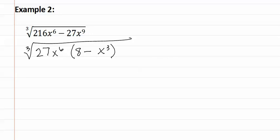Let's find the prime factorization of twenty seven. Remember the prime factorization of twenty seven is three to the third.